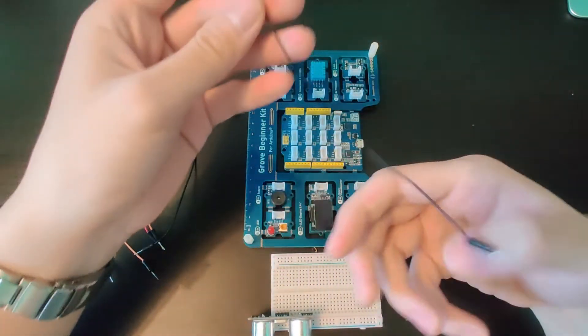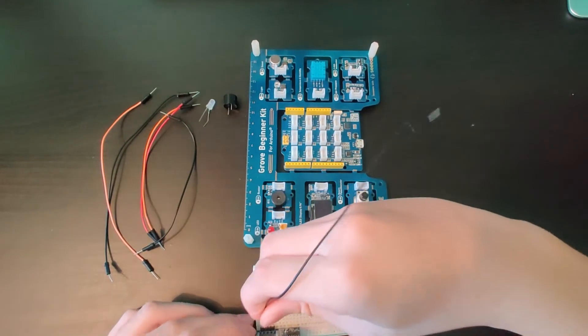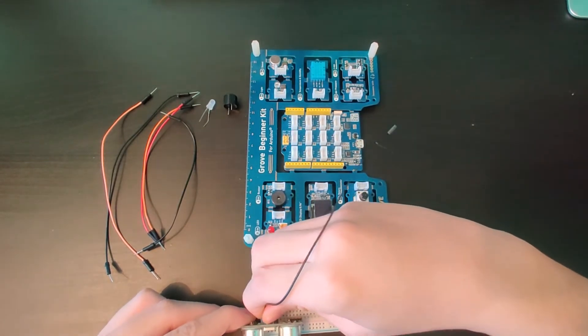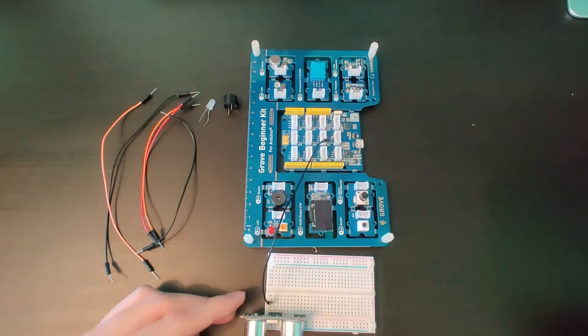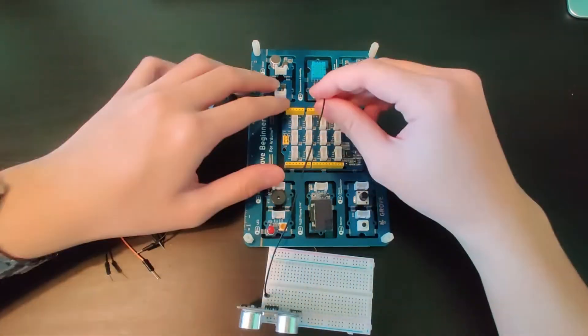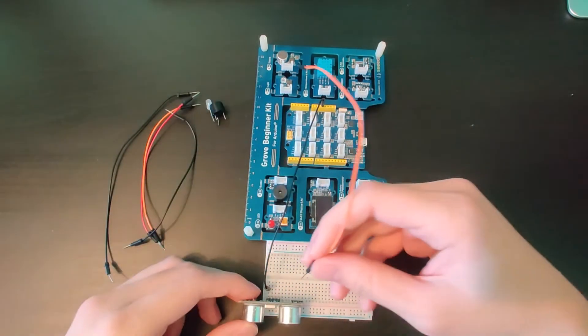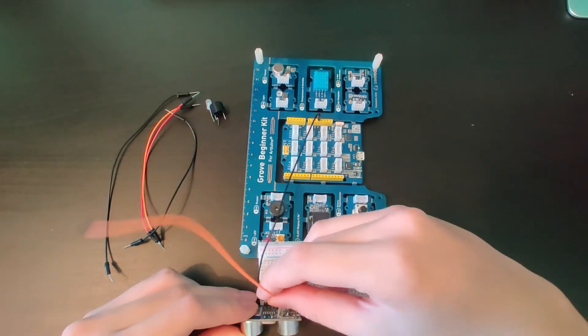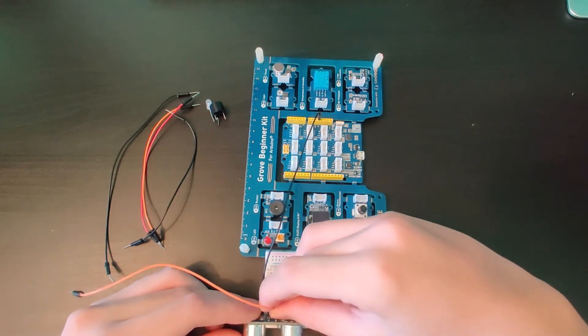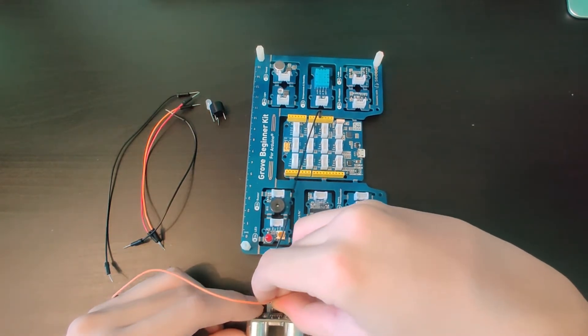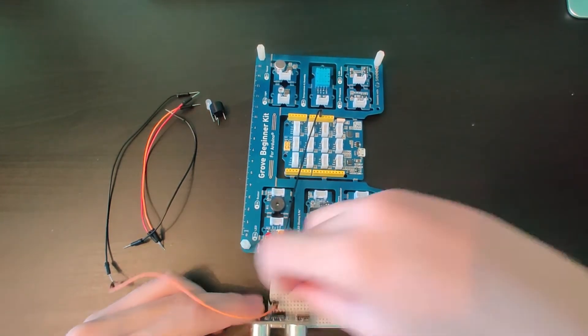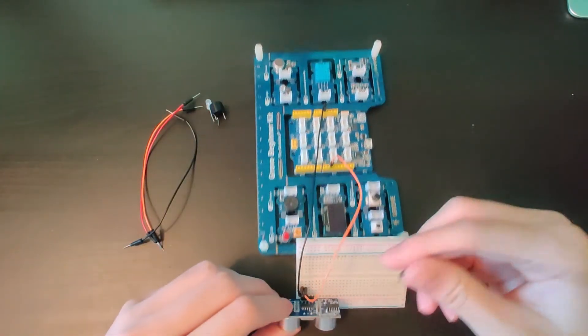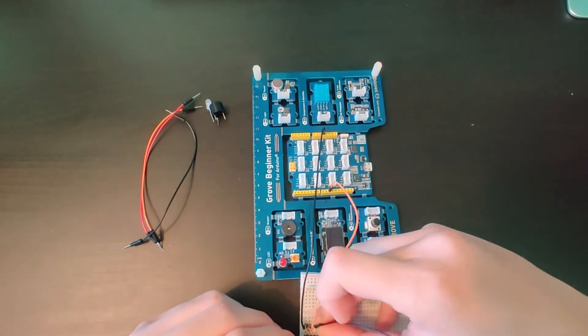So starting with VCC, we connect the VCC pin and this goes to 5 volts. Then next one is trig—in my program the trig connector is D10. Then moving on to echo—yes, echo pin.